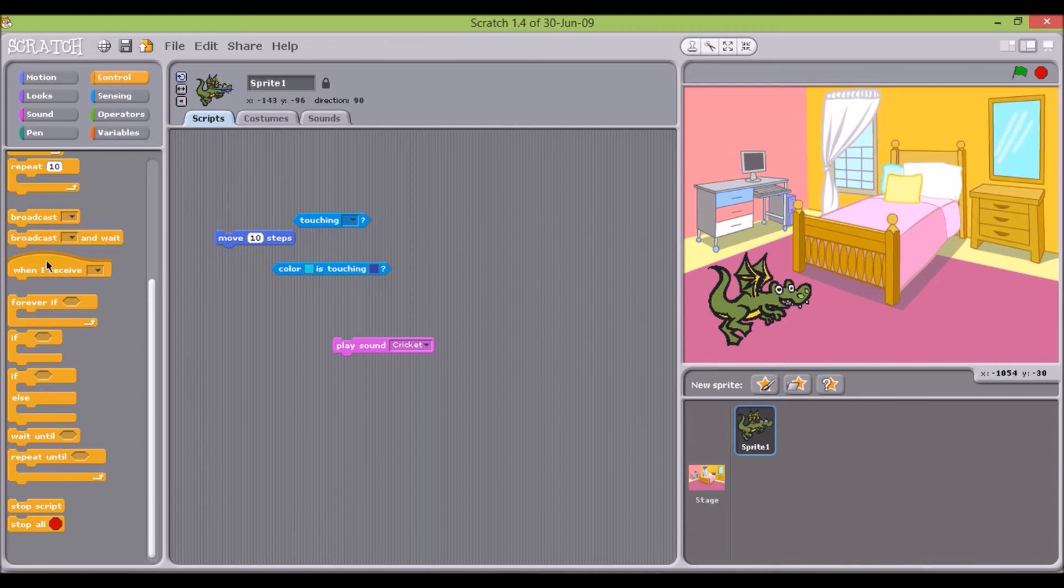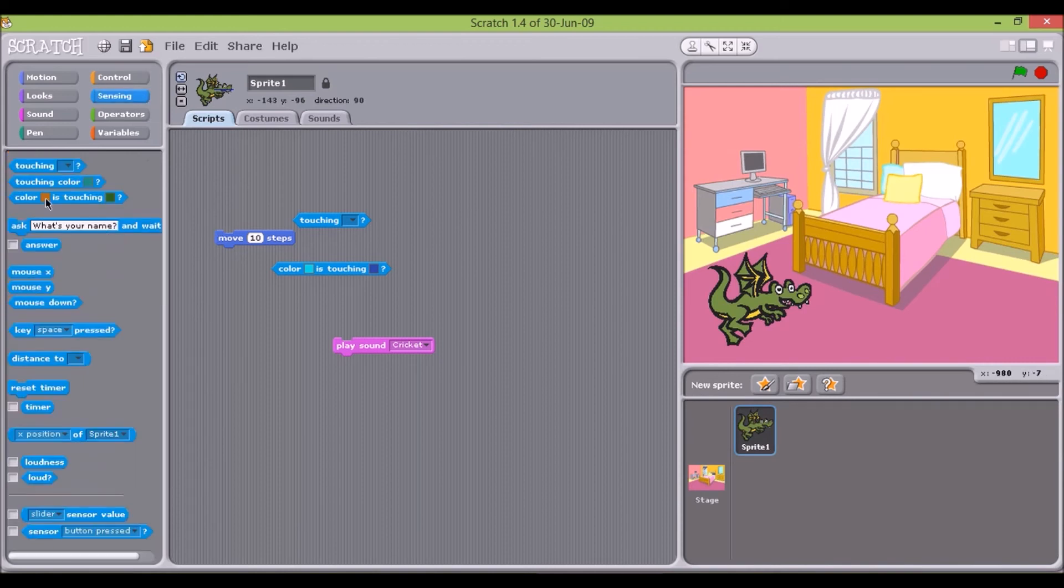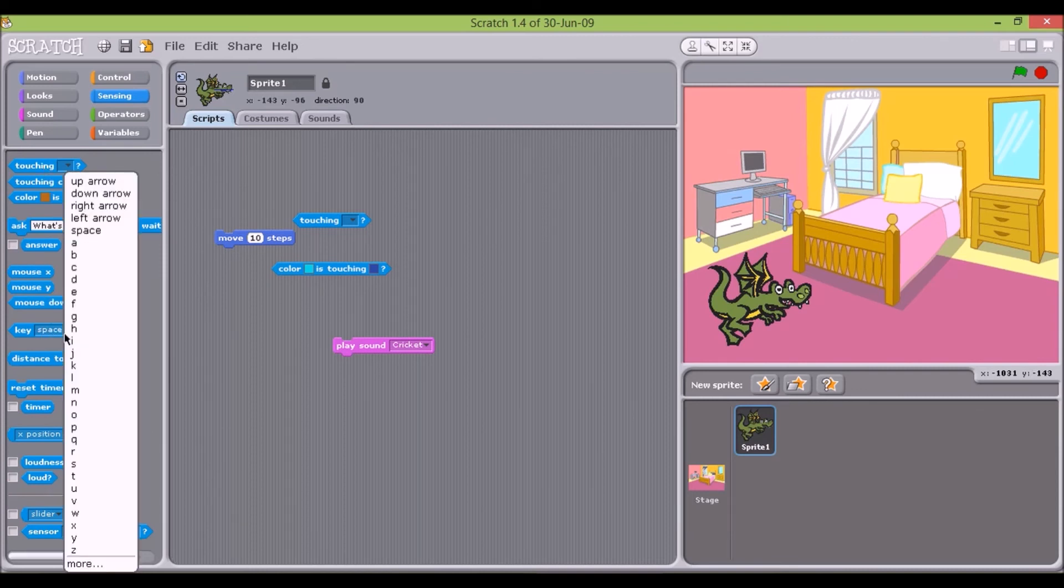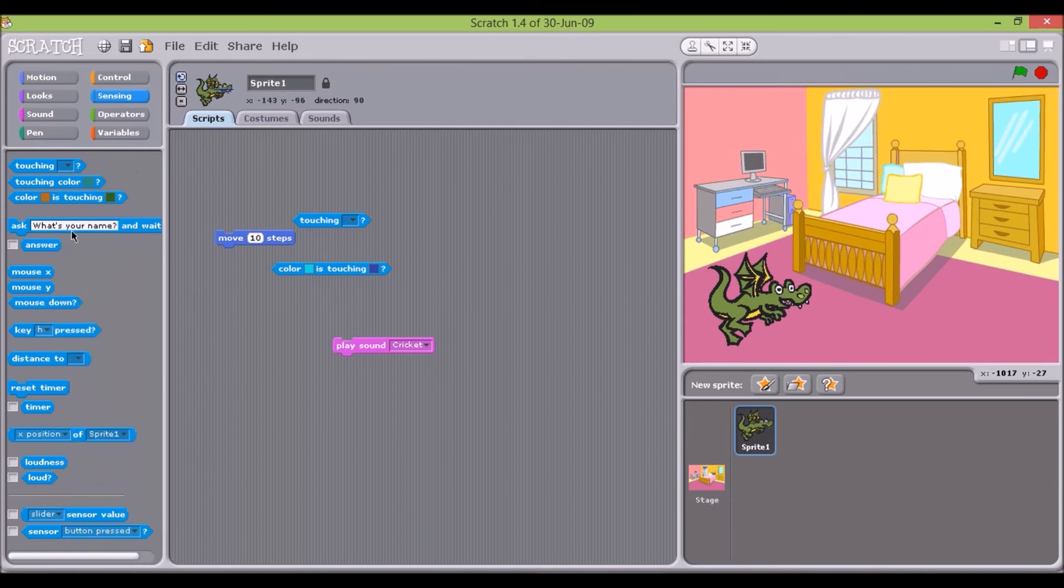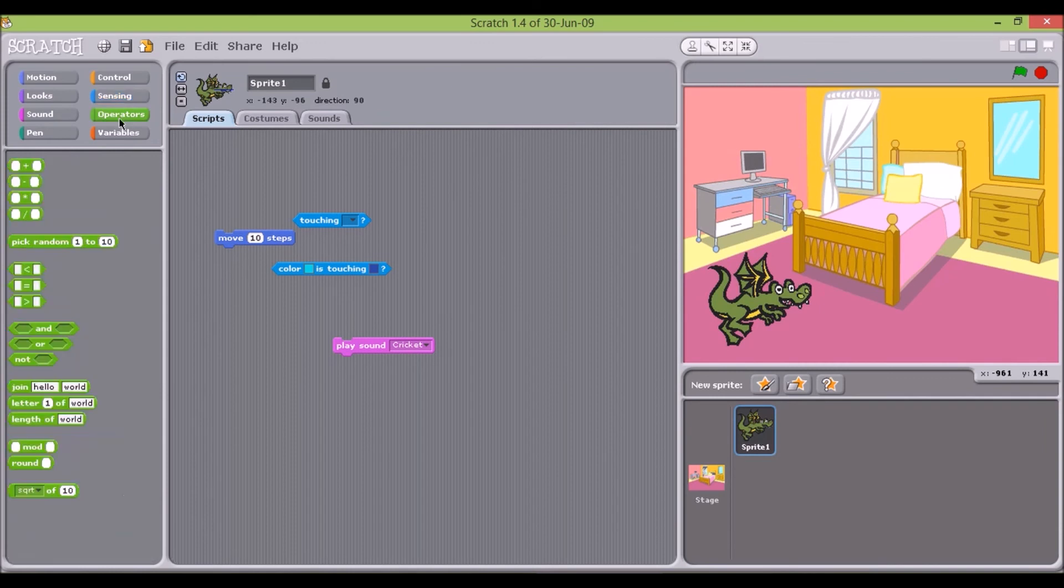Sensing commands allow for interaction with the user by checking for key presses or mouse action and its location. Operators tab is set aside for all the arithmetic, comparison, logical and string operators.